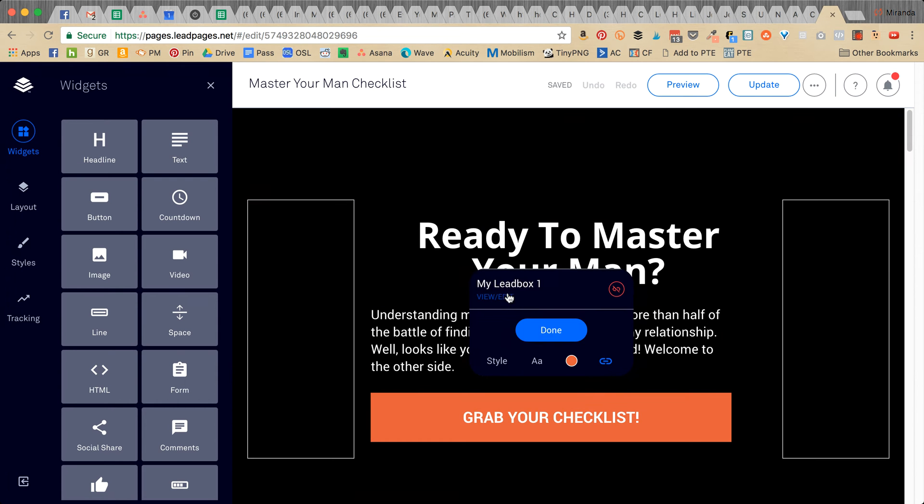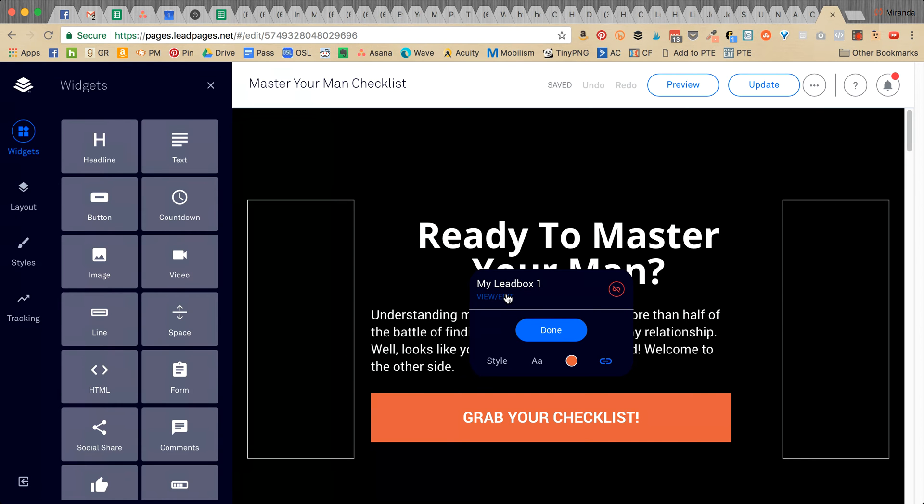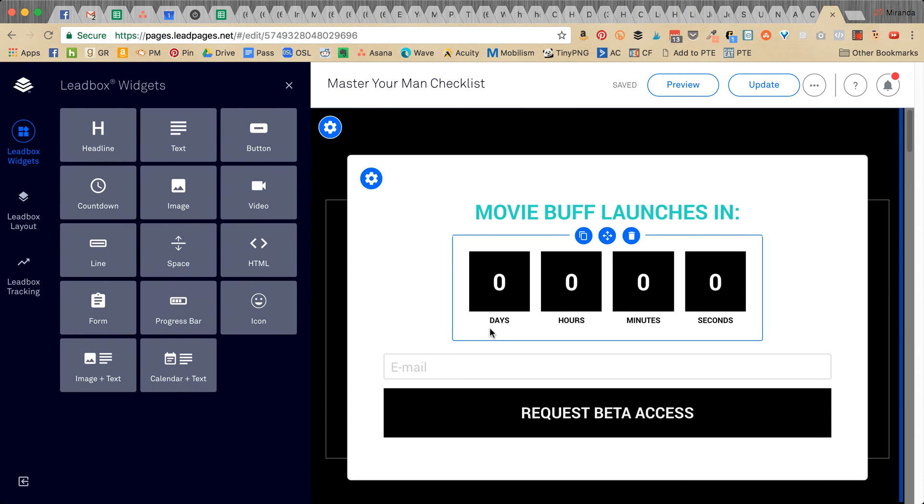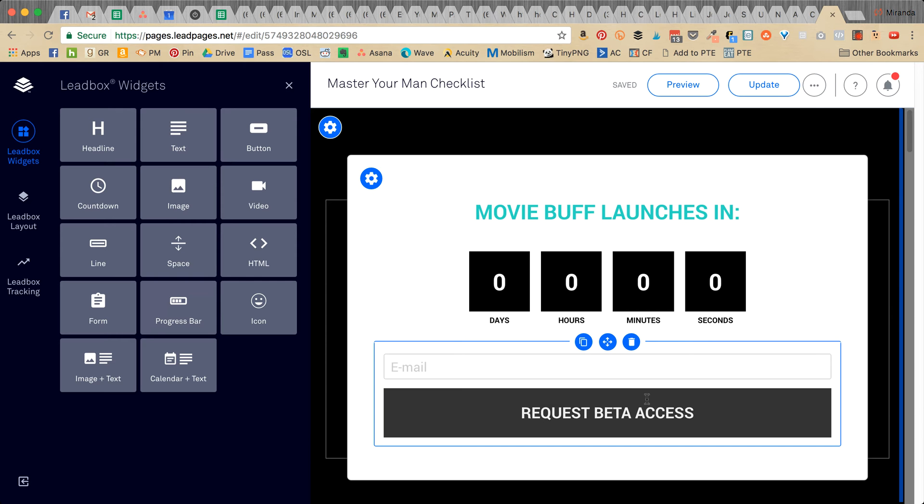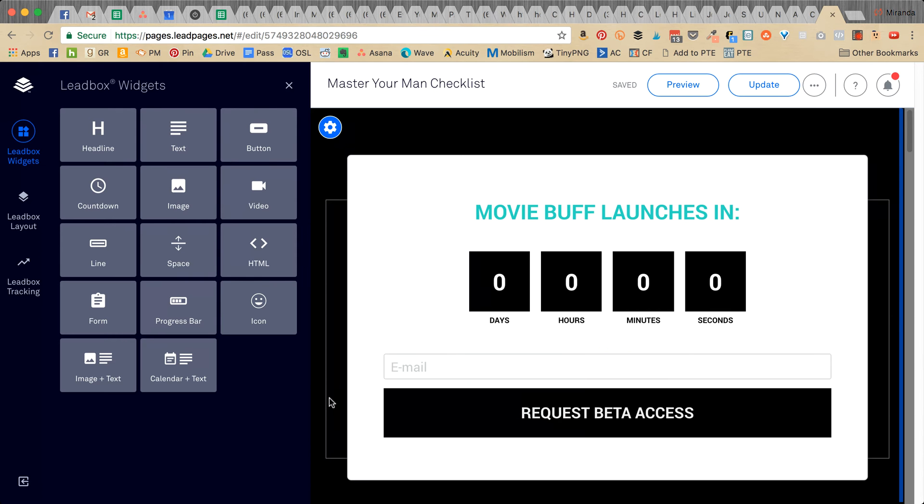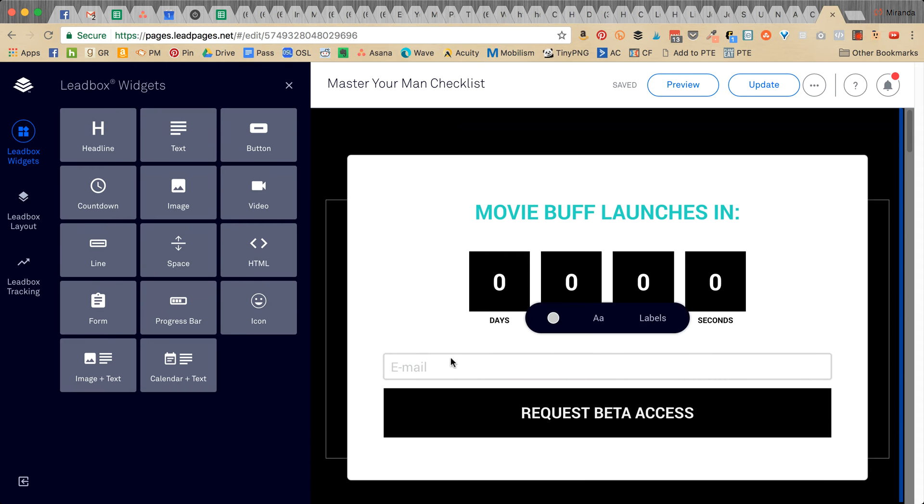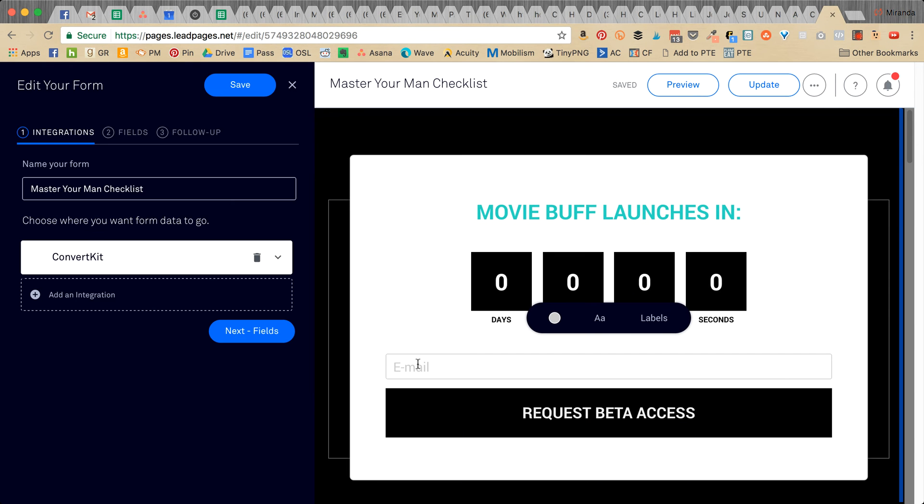We haven't finished designing this yet, so it doesn't match. You want to go ahead and put your cursor in the email slot. It's being so slow today. Okay, so then this is going to pop up.